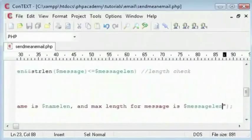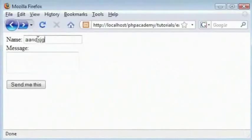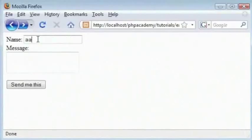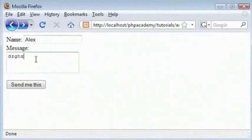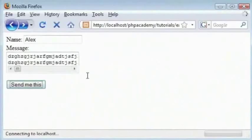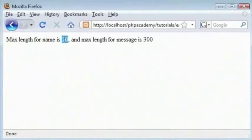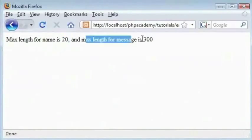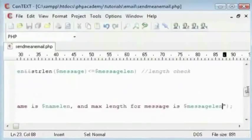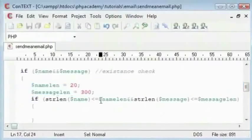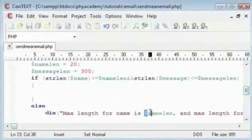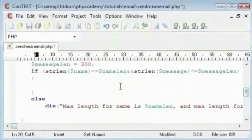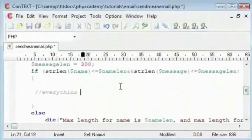Let's test this out. The name length is maximum 20 characters, so here we can only enter a maximum of 20 characters. I'll enter Alex here. In message I will enter some text more than 300 characters long. I'll just copy paste this along - that should be more than 300 characters now. If I click on send me this button, we get the message. The max length of the name is 20 - that's the variable that's been put here - and the maximum length for this is 300.